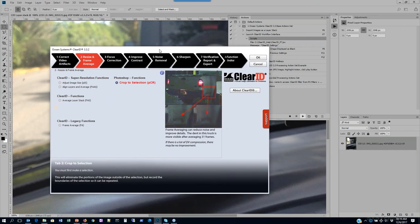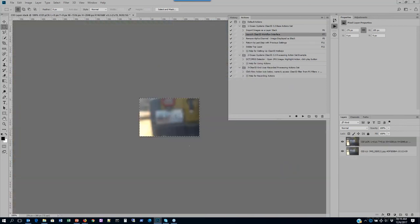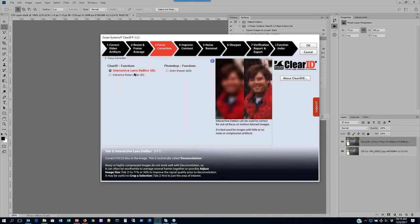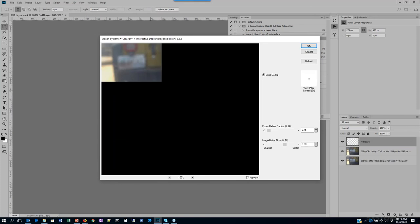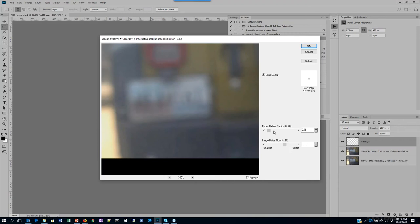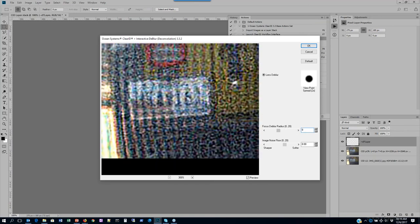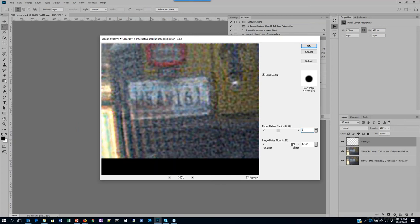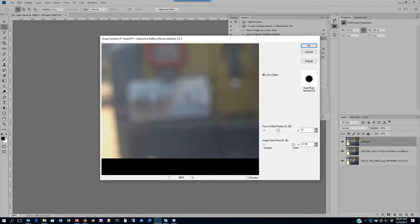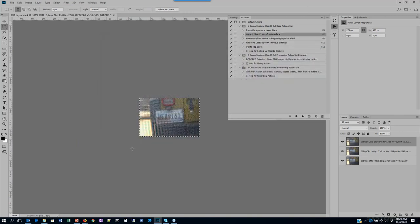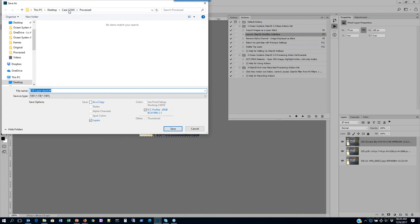I'm going to press F7 to go back into the interface. As I press F7, you see it launches our interface. I'll crop to selection — what we have is a photo through a windshield of a license plate. I'll press F7 again and leverage our interactive D-Blur to address this out-of-focus image and bring it back into focus using convolution/deconvolution. In this case I'm going upwards around eight, and then I'll increase the noise floor to address that as well. I can turn my preview on and off to see before and after.